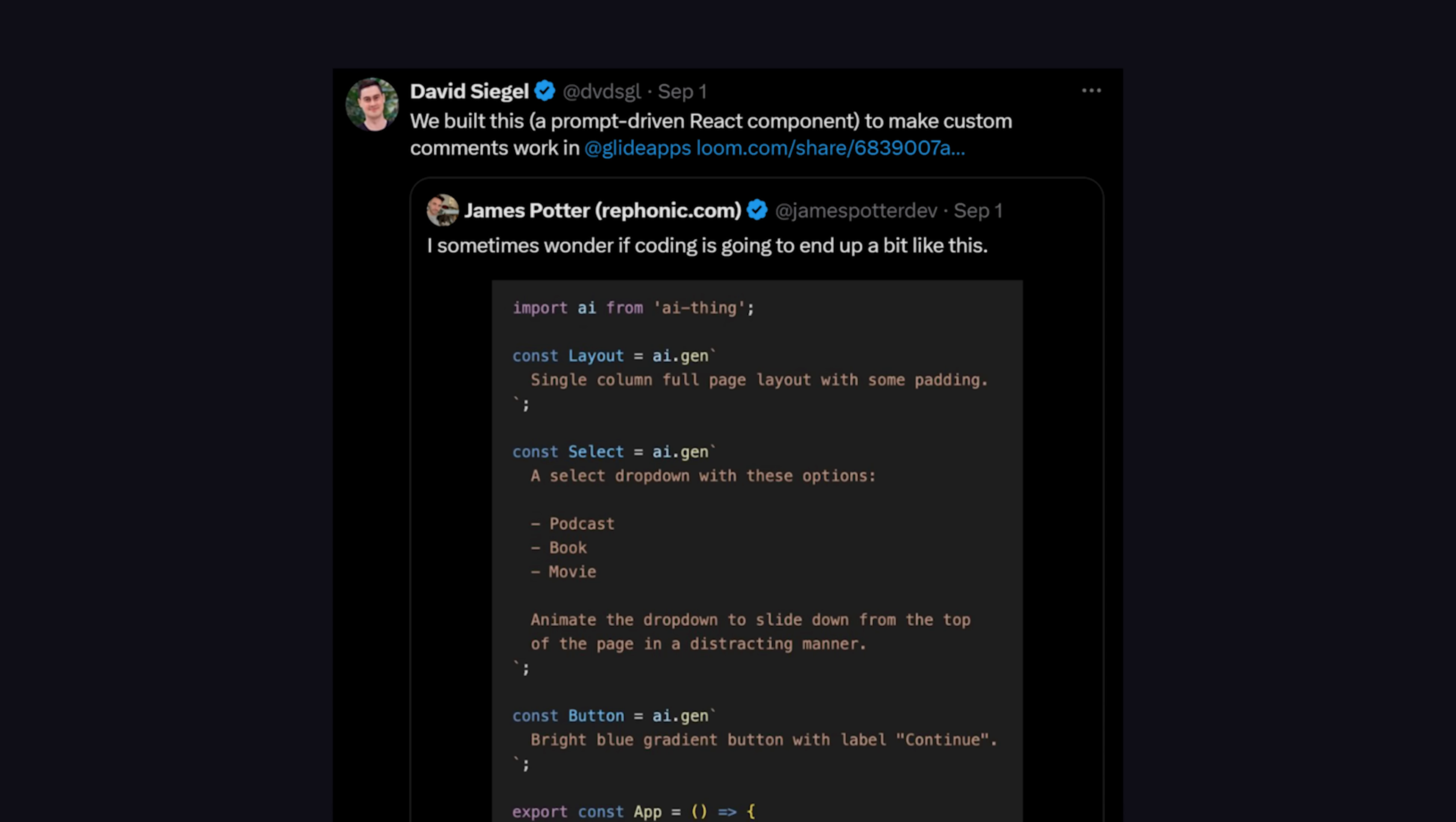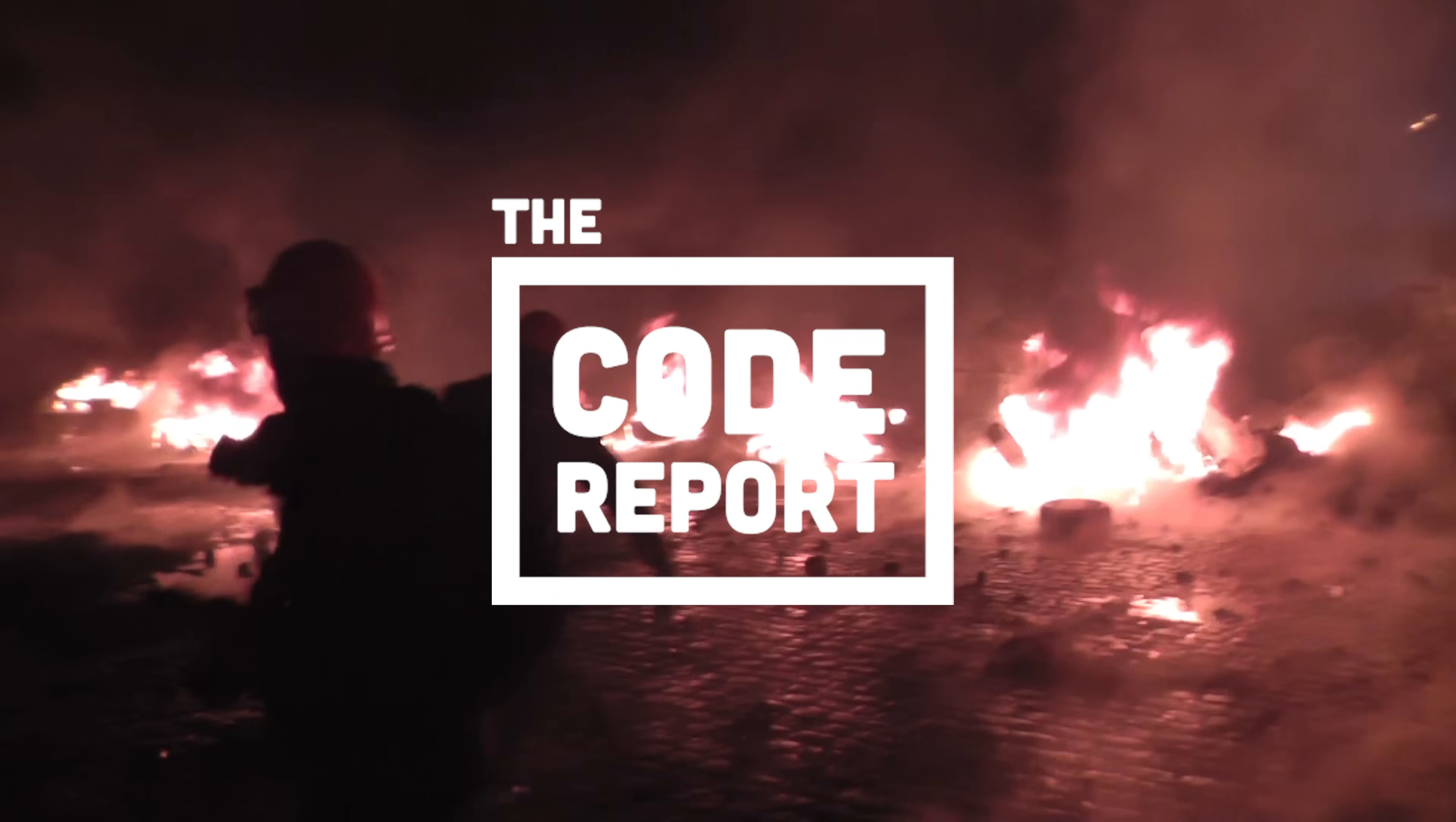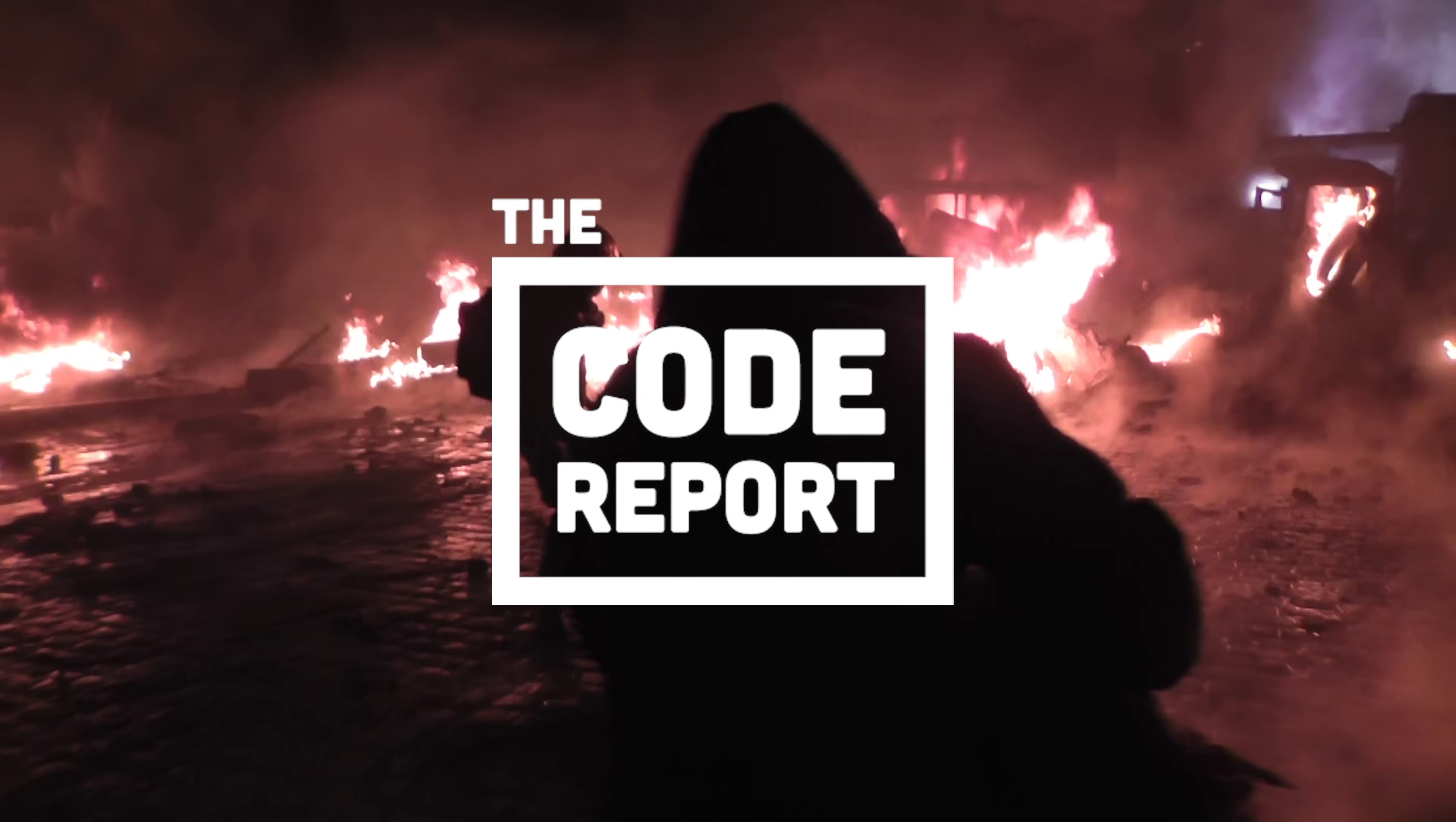This has been The Code Report, thanks for watching, and I will see you in the next one.